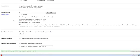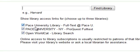Here, under Library Links, I can set Google Scholar to make a note of articles that exist within the library subscriptions for my university. In this case, it's Pace University's library system.